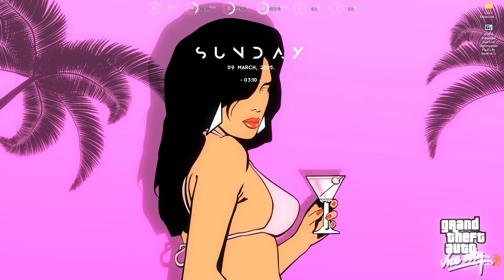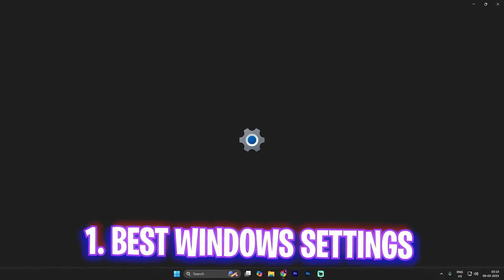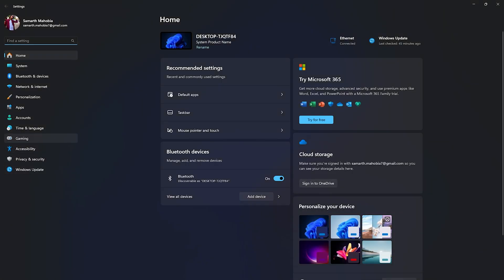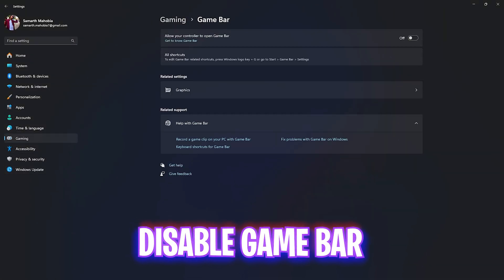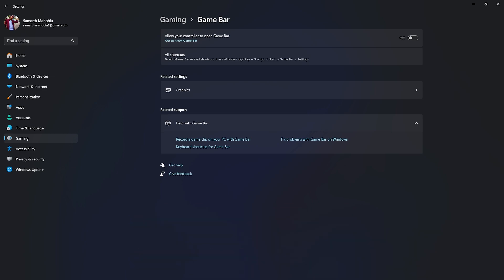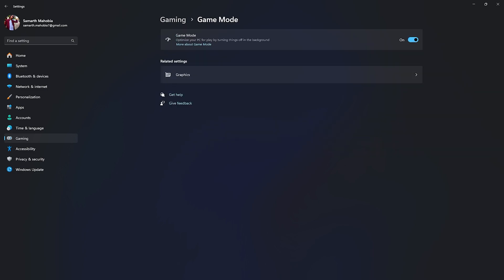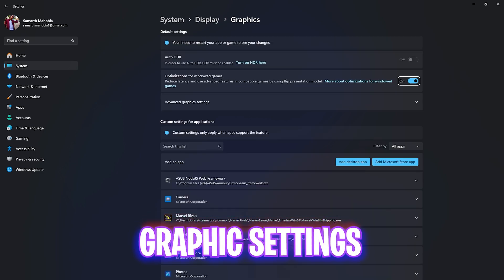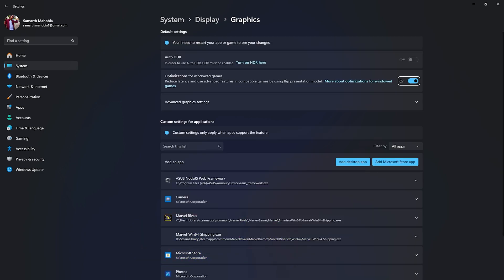Step number one is the best Windows settings. Search for Settings on your PC, go down to Gaming, head over to Game Bar, and simply turn it off. Game Bar is an overlay service which keeps running an overlay on your PC, which is really resource-consuming. After that, go back to Gaming, head over to Game Mode, and turn it on. Game Mode will optimize your PC by turning off background applications, helping you to boost your frame rates.